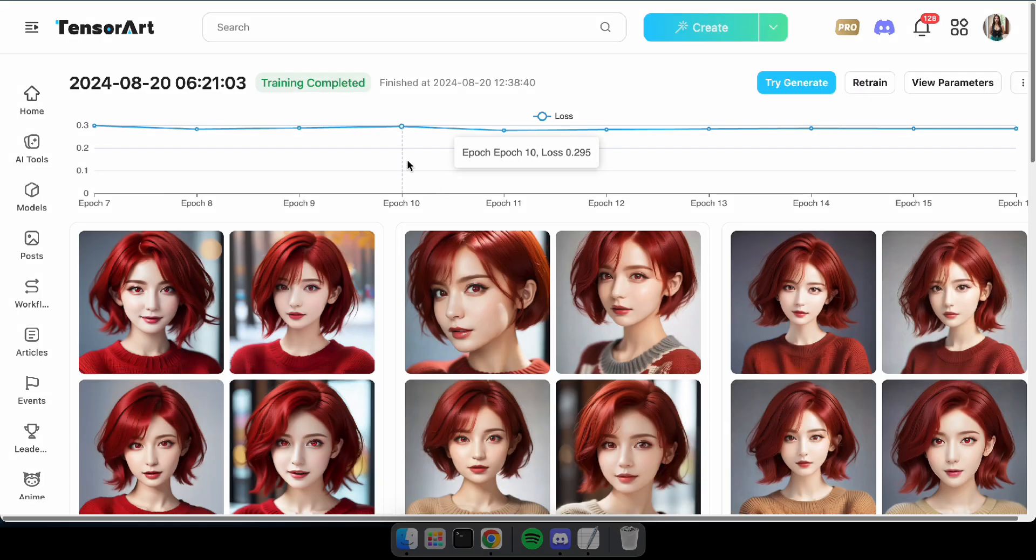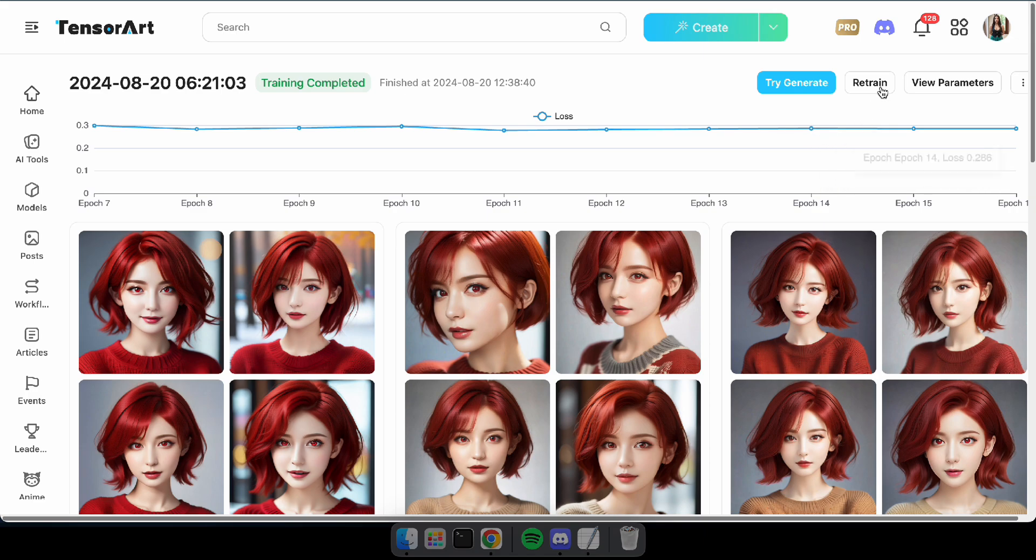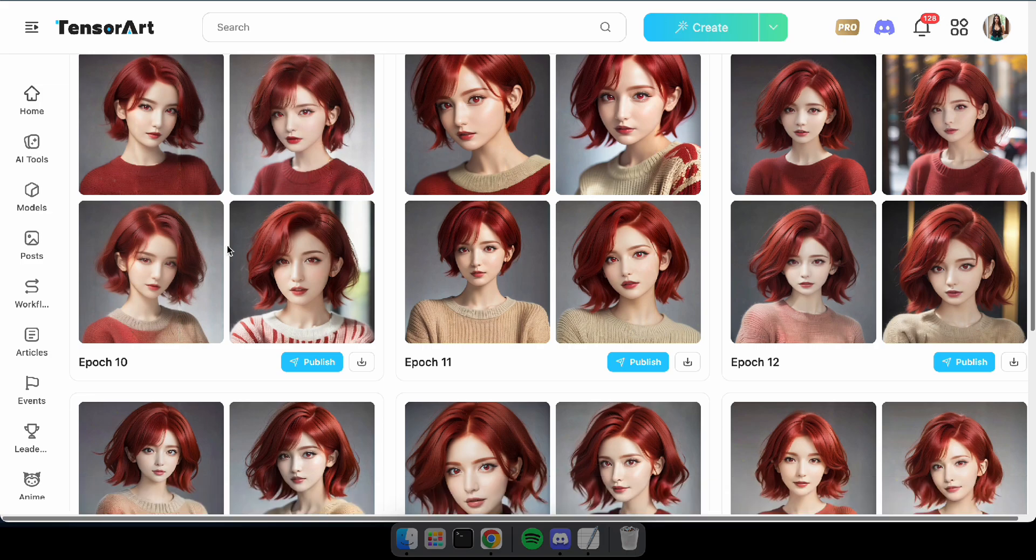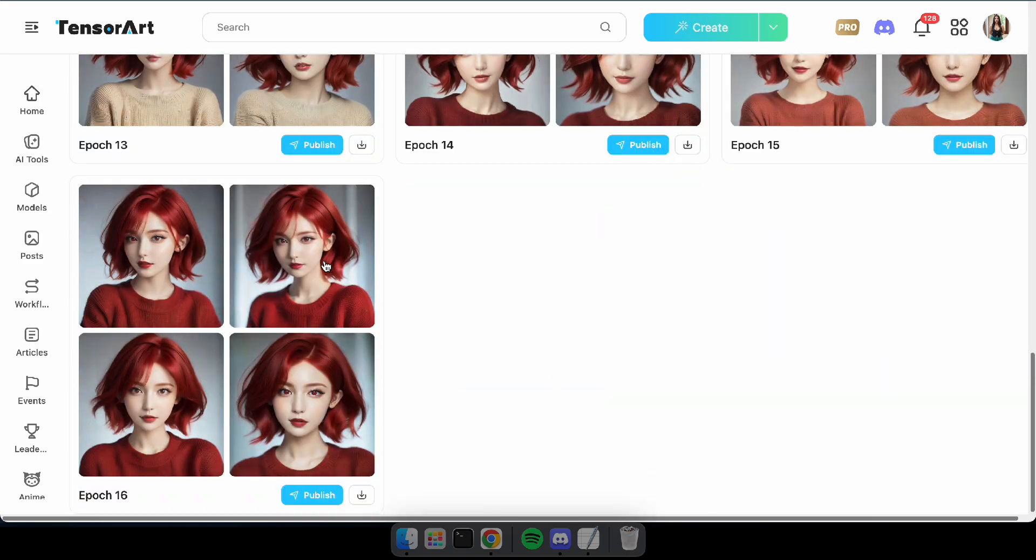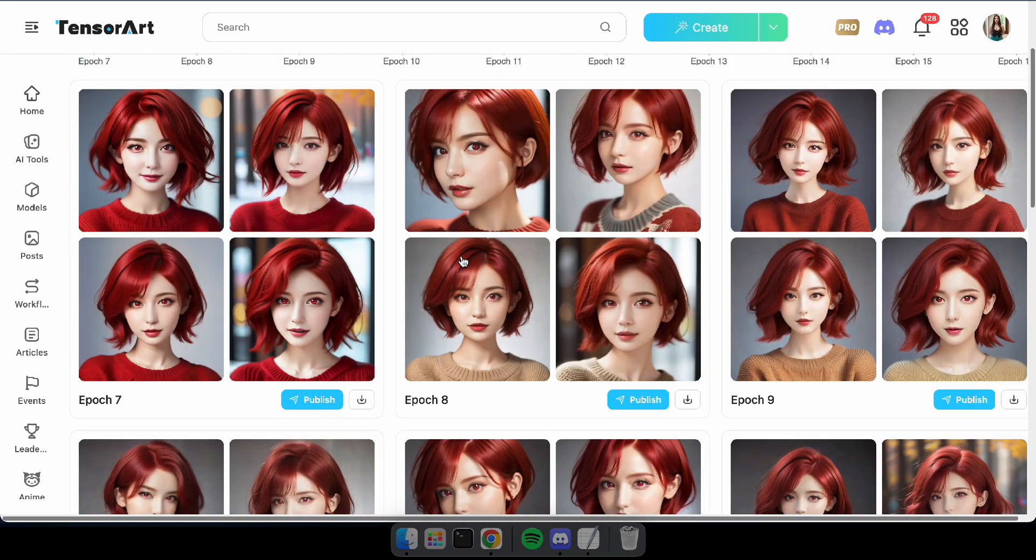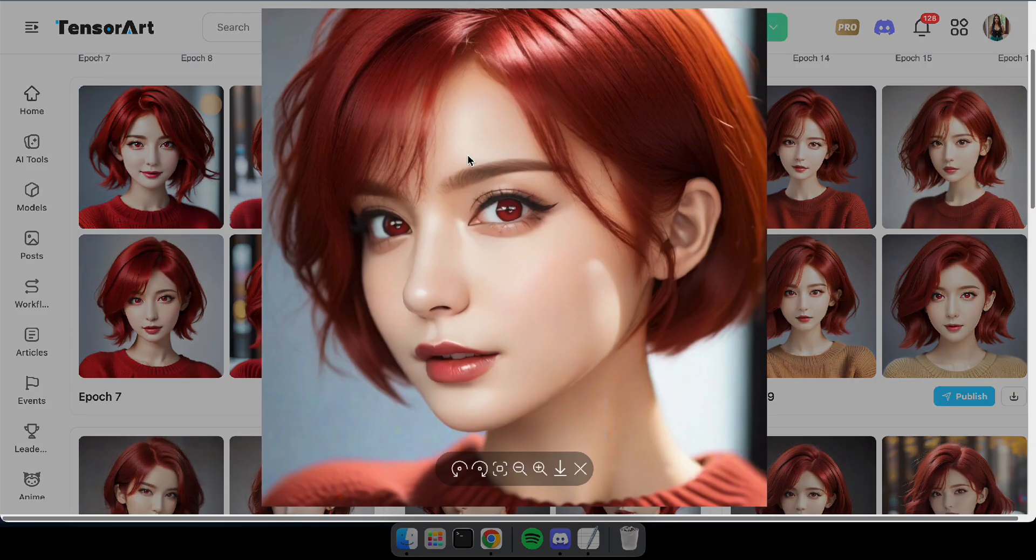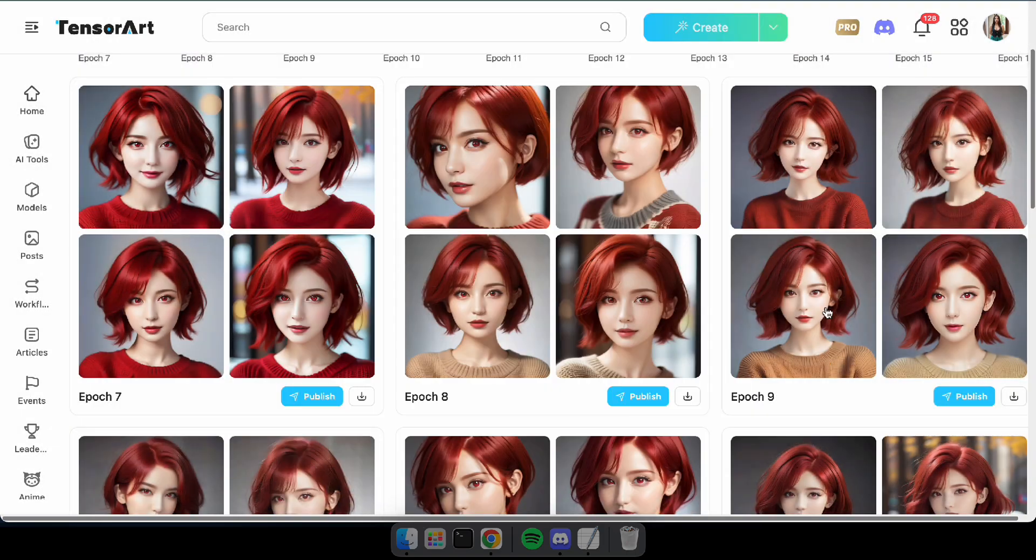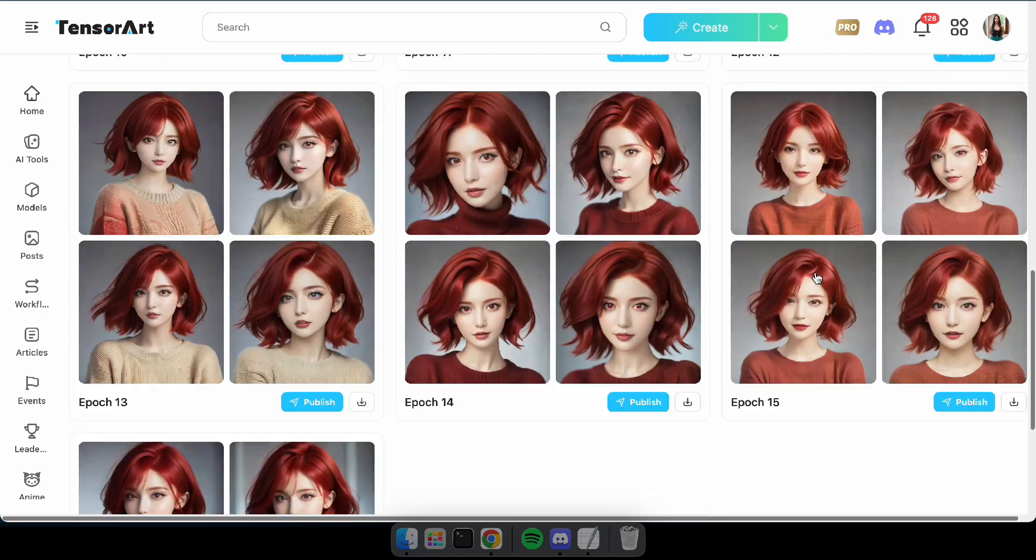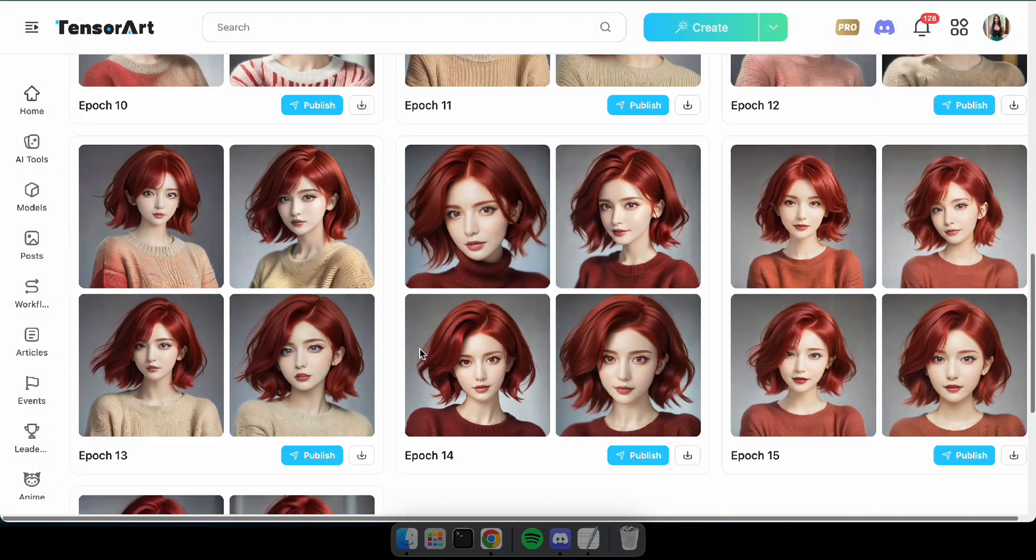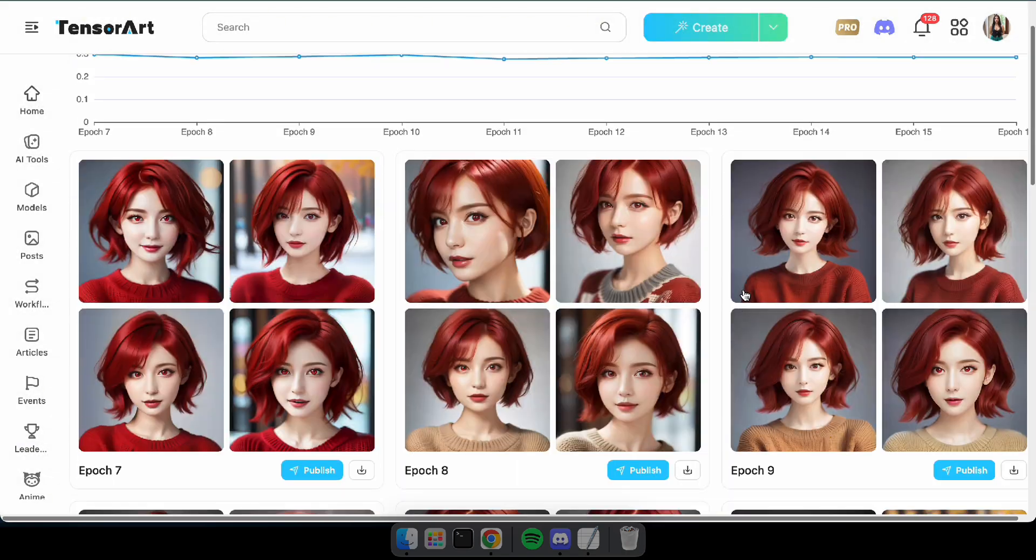Okay, once the training is completed, you can see all the epochs listed here. After that, you can test it by generating some images or you can retrain the models if needed. If you're satisfied with the results, you can select one or more epochs to publish. I'll go ahead and select this epoch to publish. And remember, you can also download these models.